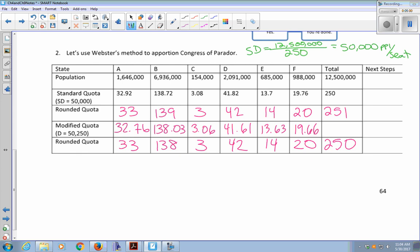Just like Jefferson's and Adams' method, except for the rounding — round using your standard rounding rules.